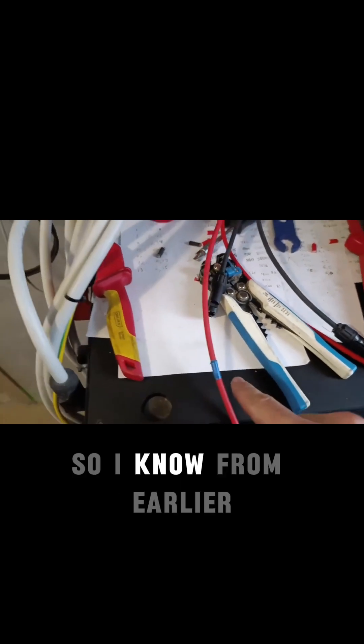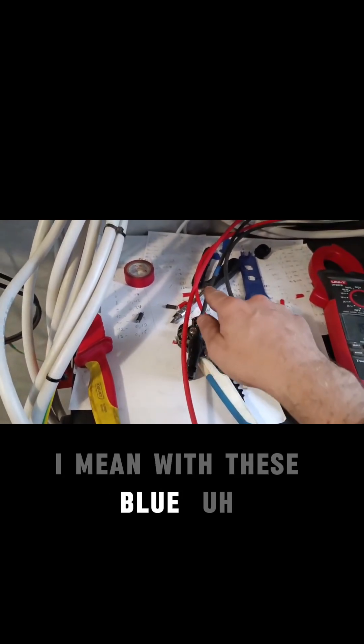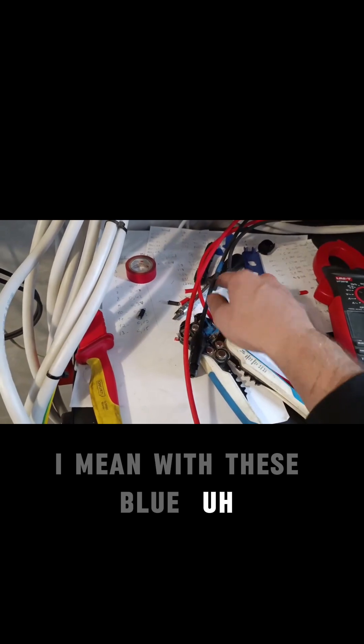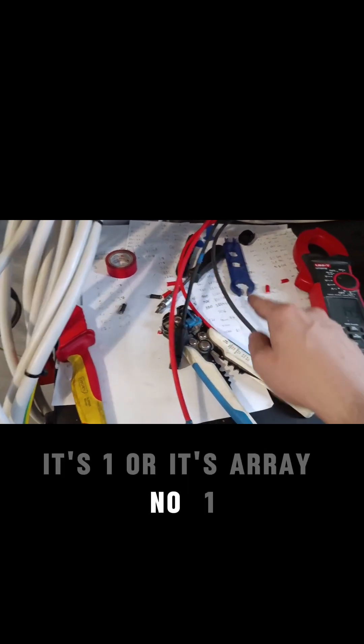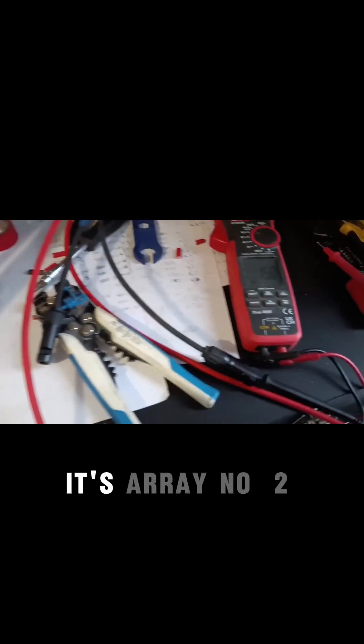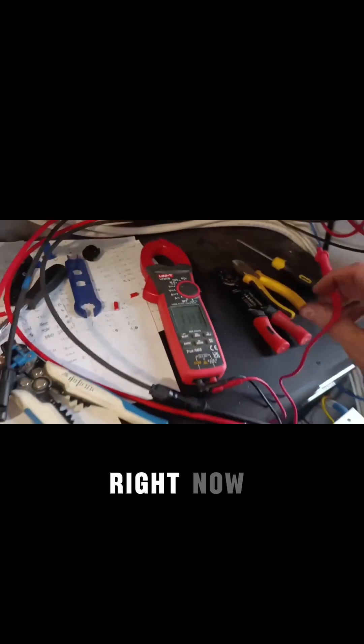I know from earlier that with this blue tape, it's array number one, and without it, it's array number two. So let's do the measurements right now.